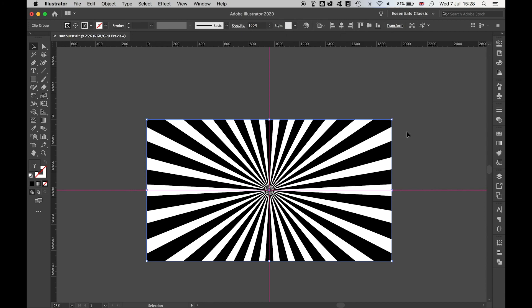And there you have it. That's how to create the simple starburst effect in Illustrator using a few simple techniques.